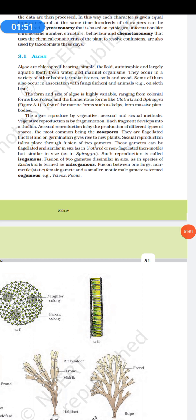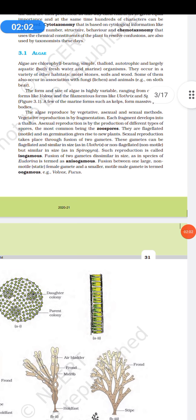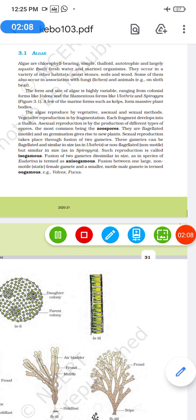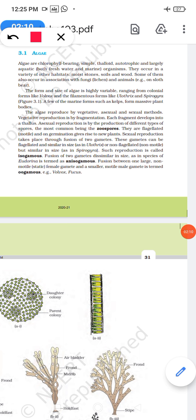The basic characteristics of algae include wide distribution across various habitats — they can be found in marine environments, freshwater, and on tree trunks and moist surfaces. They have a variable habitat.